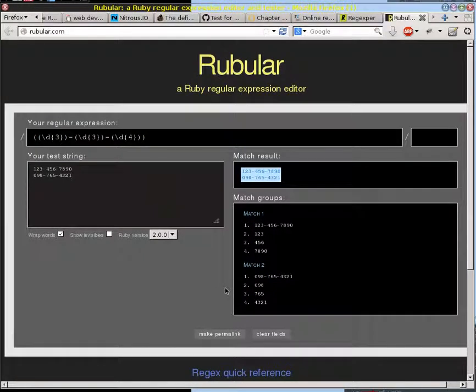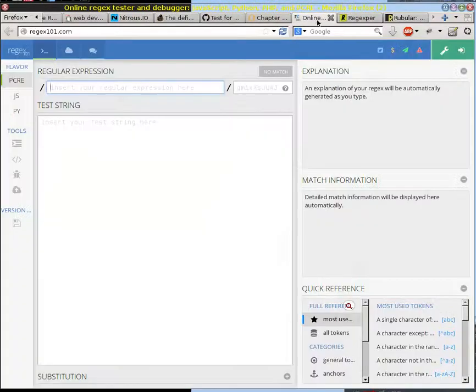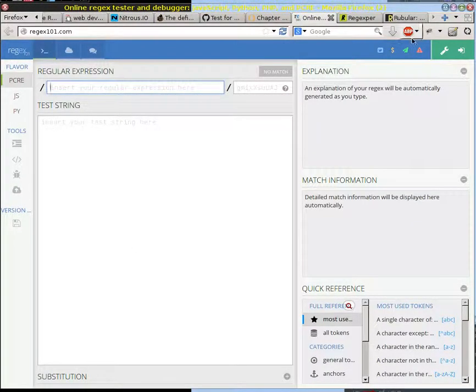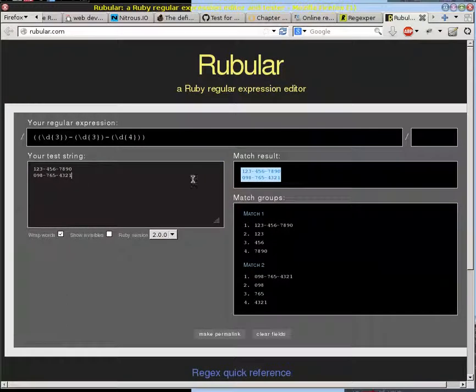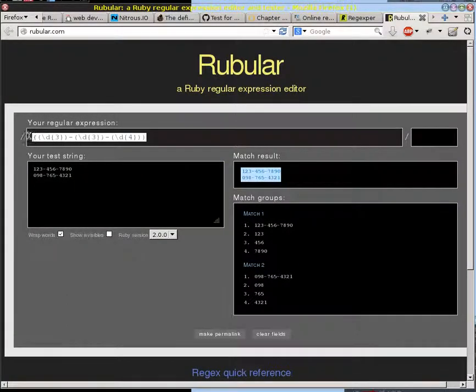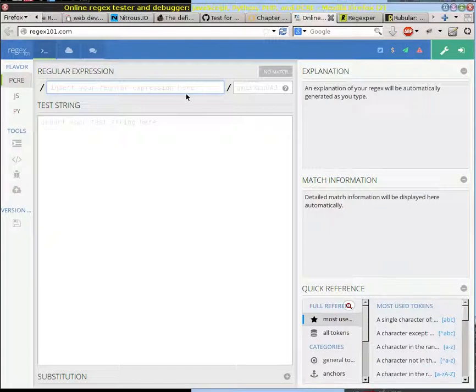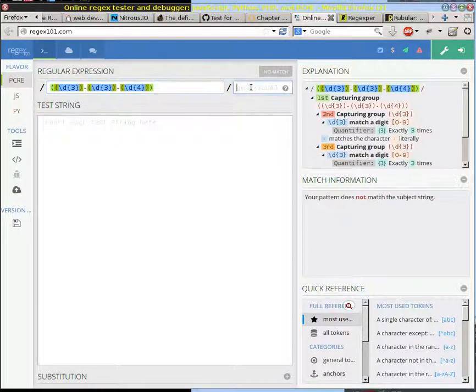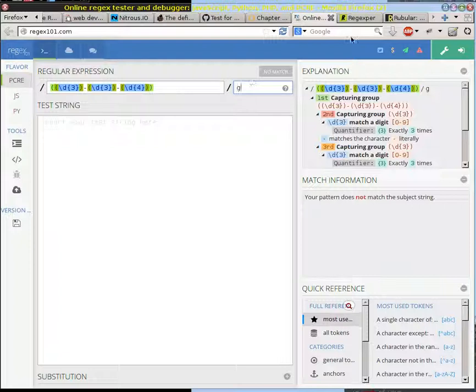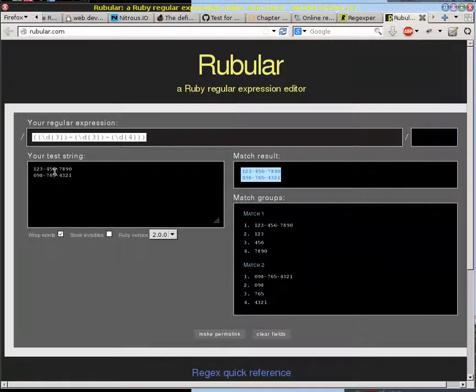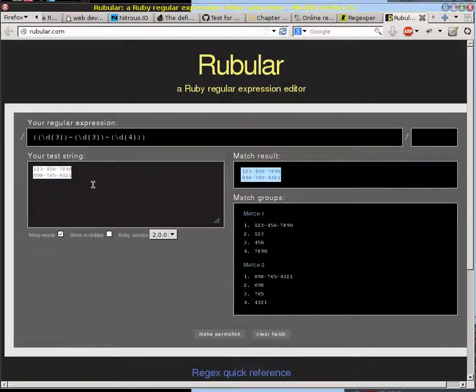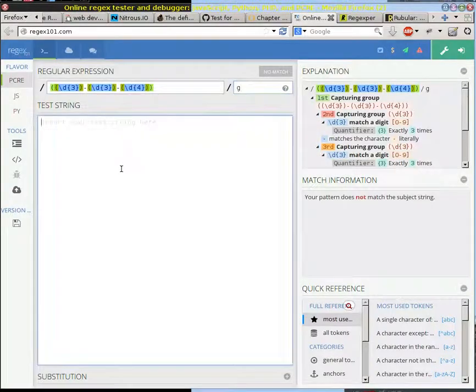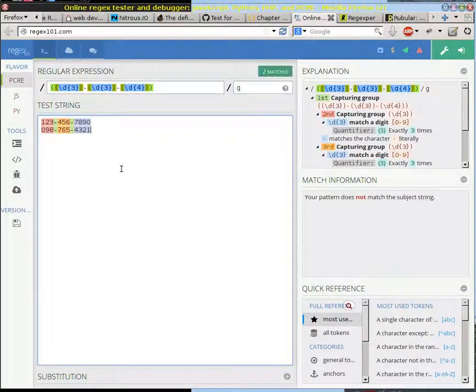But I've been really enjoying this new tool here, Regex 101, and I'm going to copy this same regular expression into here. Now I am going to put the G on here, and then I'm going to copy these test strings right there.